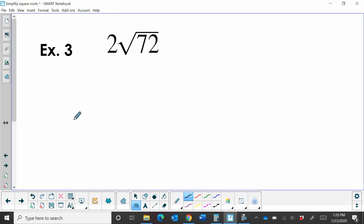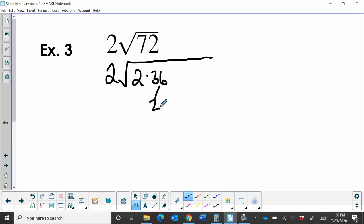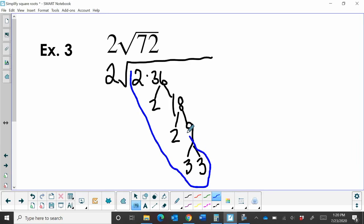Now let's look at one more example where I have a coefficient in front of my radical. I'm going to ignore the 2 for a moment and just simplify what's under the radical. 72 factors to 2 times 36. Because I have an even number, I get another even number: 2 times 18. I've already simplified 18, so this is 2 times 9, and 9 becomes 3 times 3. This diagonal right here — I'll circle it in blue — shows all the prime factors for 72.